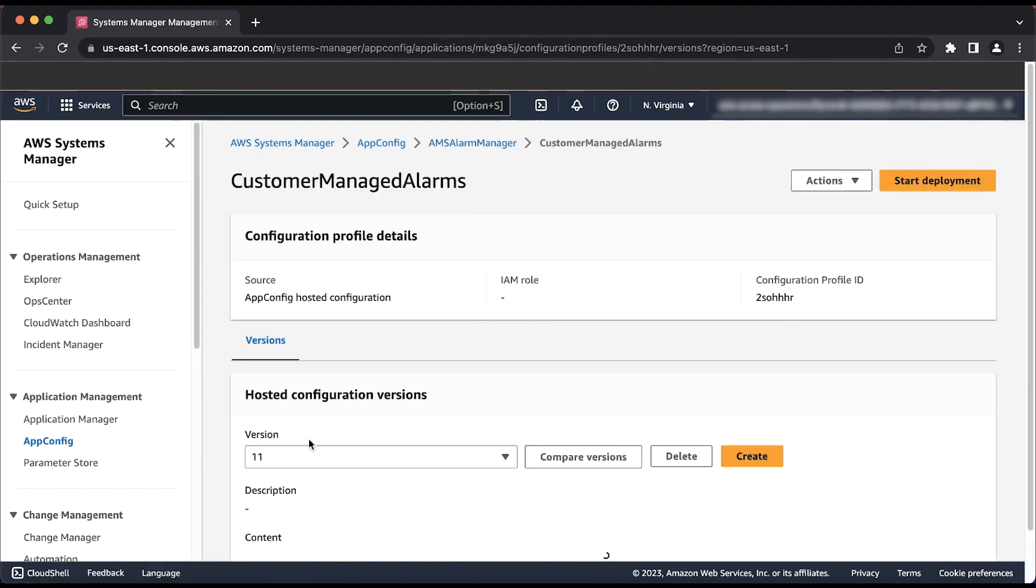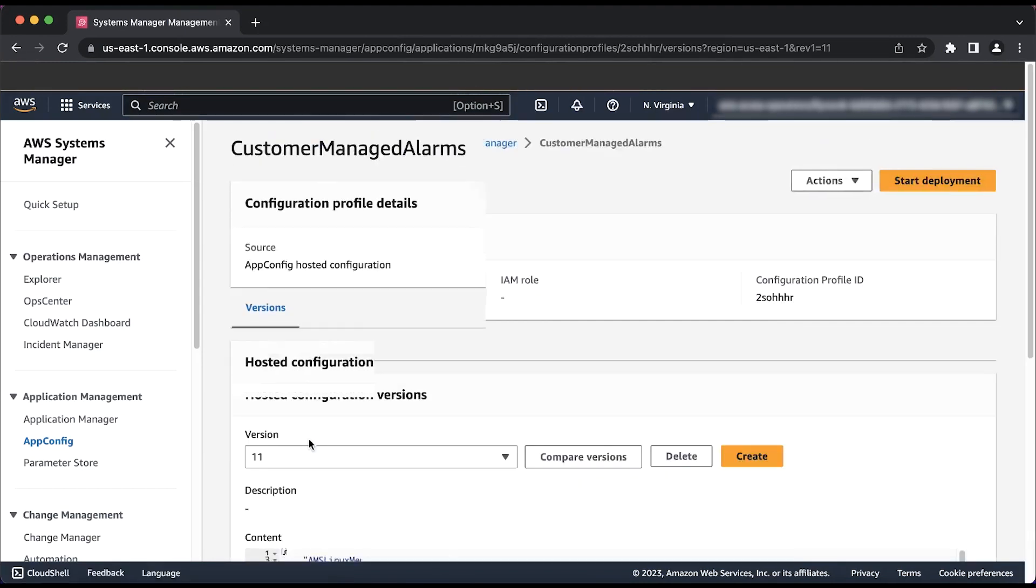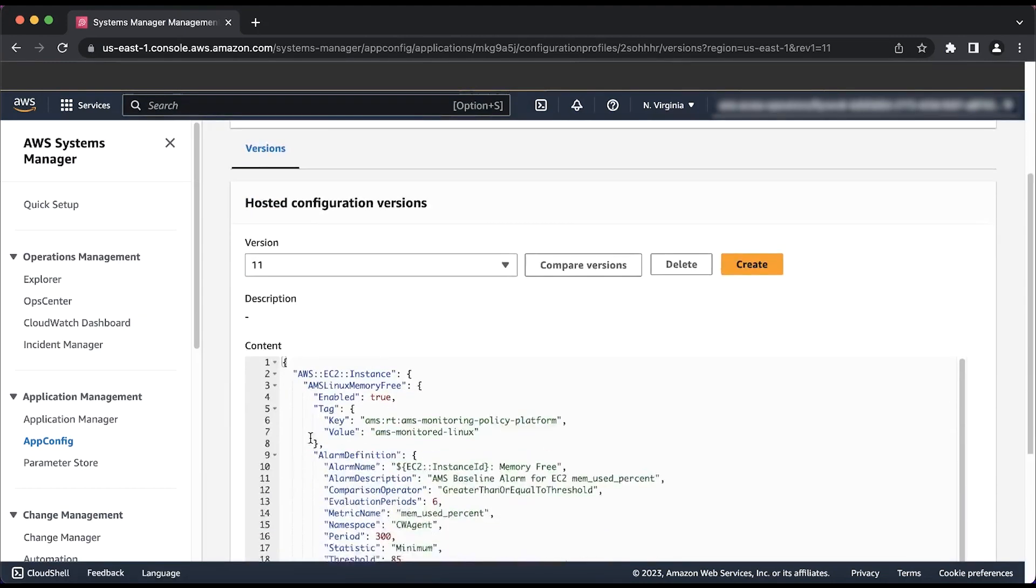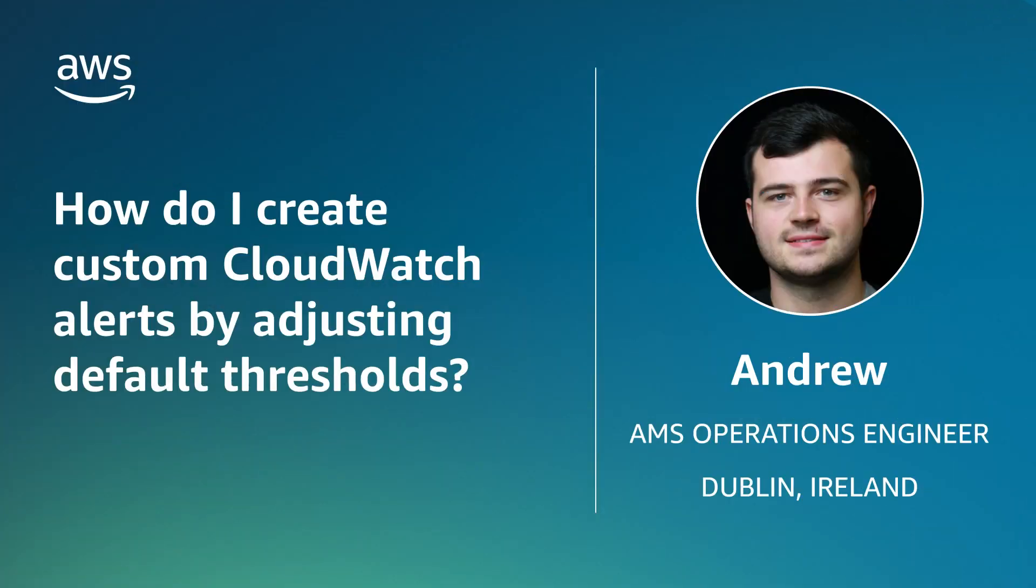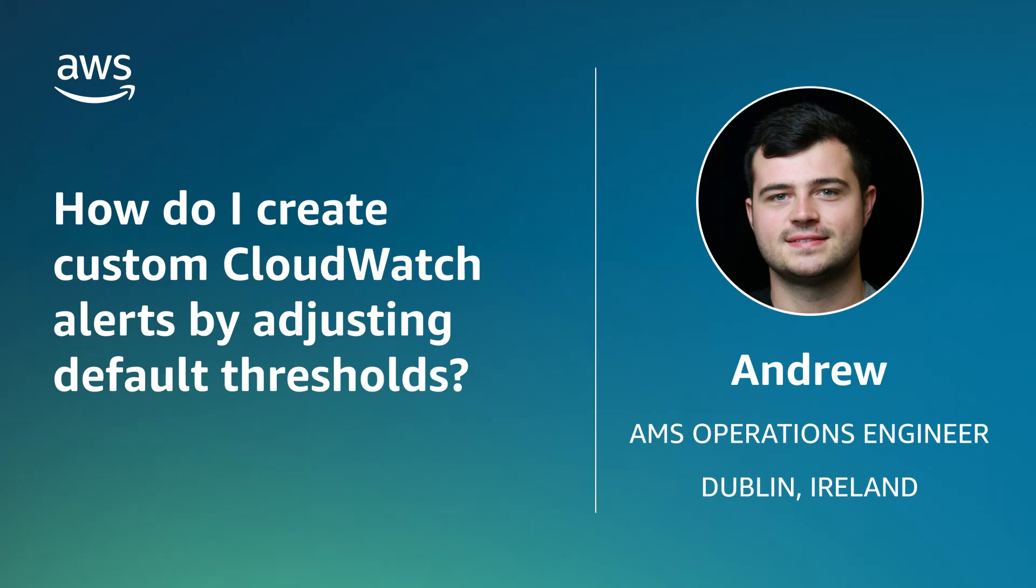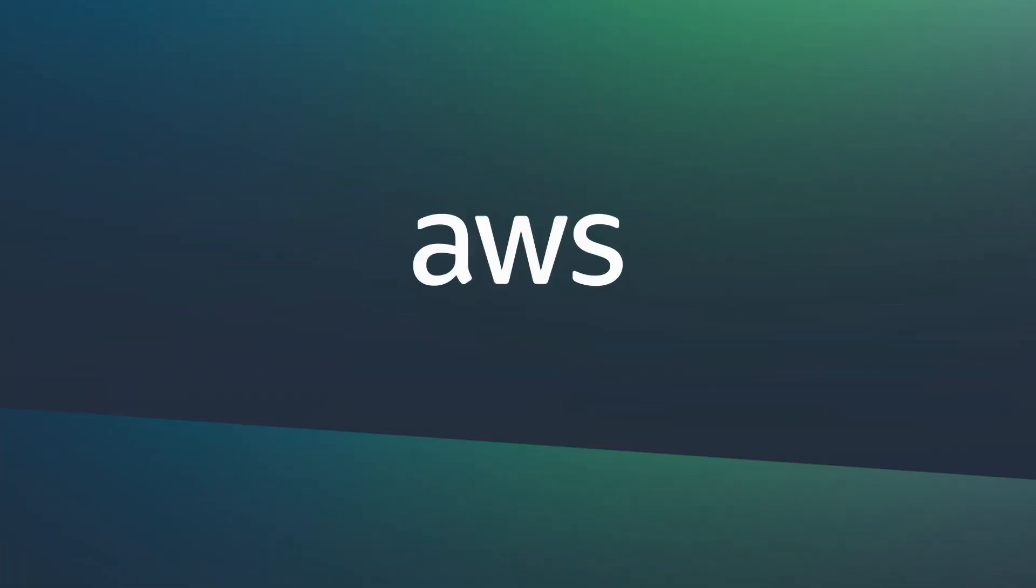And now you know how to adjust the default threshold of a CloudWatch alarm within your AWS Managed Services Accelerate account by using AWS AppConfig. Thanks for watching, and happy cloud computing from all of us here at AWS.